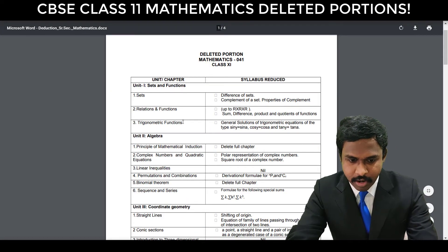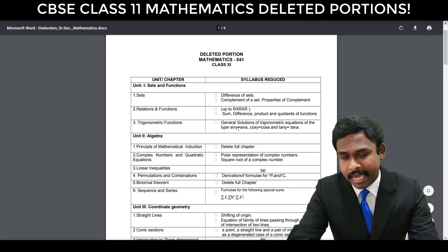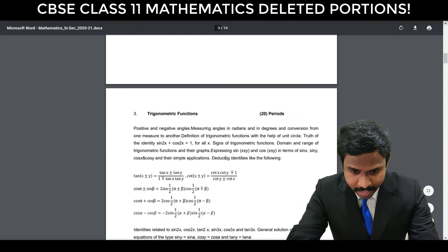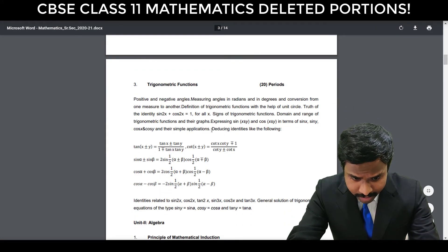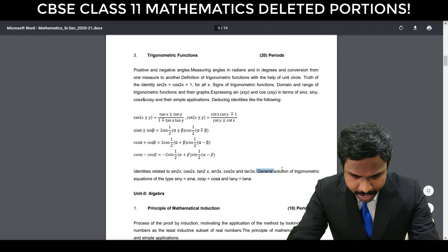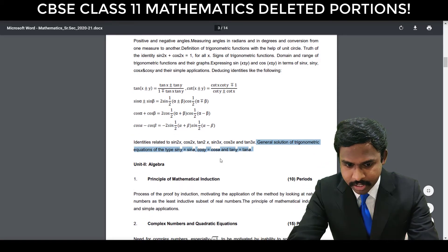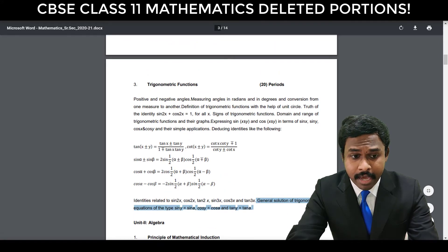The next one is Trigonometric Functions. The general solutions of trigonometric equations of the type sin y = sin a, cos y = cos a, and tan y = tan a — this is deleted. So you don't have to learn about this last topic — the general solution of trigonometric equations of this type. Everything else is included.